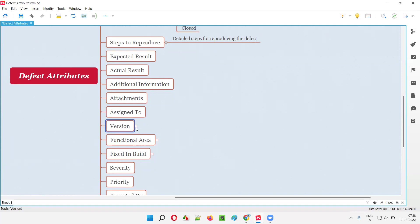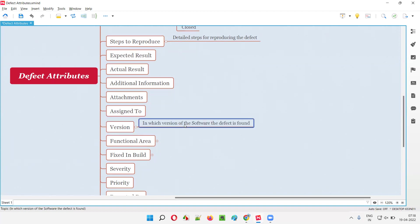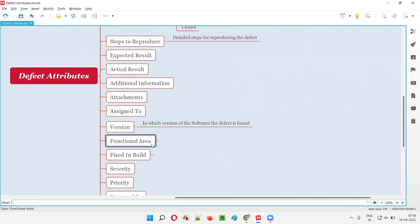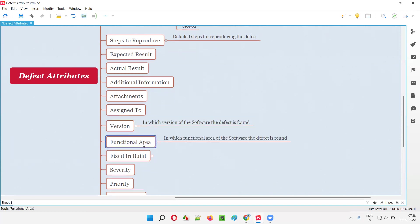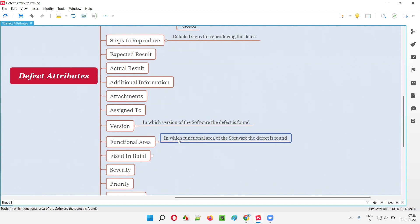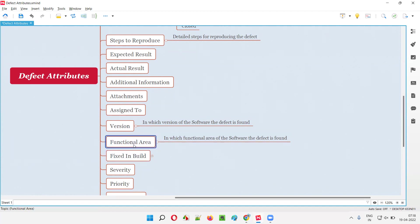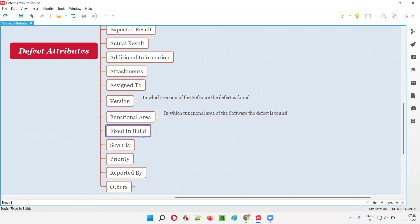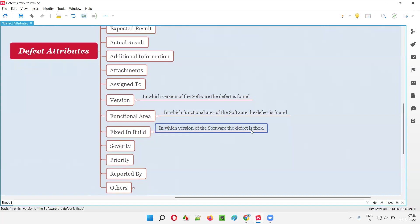Then we have Version — the version of the software in which the defect was found by the testers. Then Functional Area — in which functional area the defect is found, such as login functionality, logout functionality, or search functionality. And Fixed In Build — once the developer fixes the defect, in which version of the software it has been fixed, which is mentioned by the developer in this field.